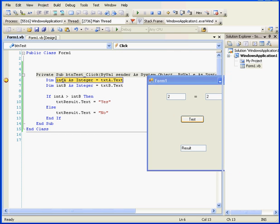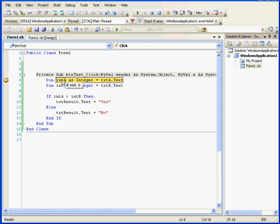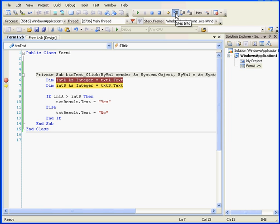Now, when I mouse over integer a, we see that integer a stores a value of 0. Let's use the Step Into button to execute the next line of code. Now, when I mouse over integer a, it stores a value of 2.